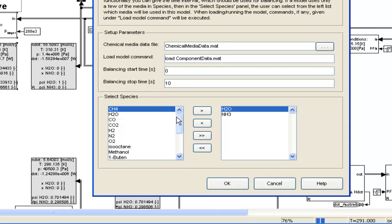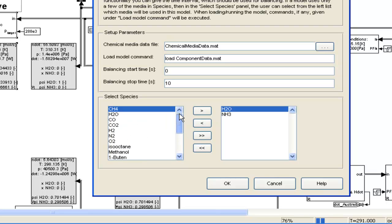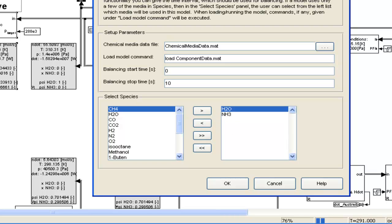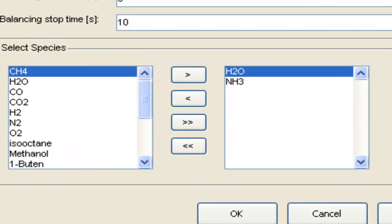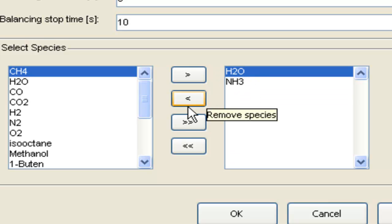We define here a database of all the chemical media that are available with their thermodynamic properties. What we have here is a list of these chemical media, a large list. What we do is select the components that we need in this particular model, and then once we click OK, the model setup block will download all the chemical properties for these two components into the MATLAB workspace and makes it available for the rest of the thermolib blocks. In this case, we've selected water and ammonia for our system because no other elements are needed.